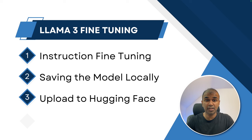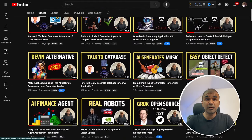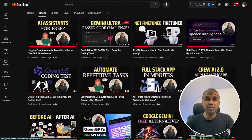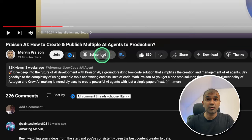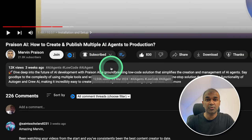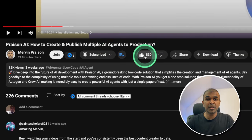But before that, I regularly create videos about artificial intelligence on my YouTube channel, so do subscribe and click the bell icon to stay tuned. Make sure you click the like button so this video can be helpful for many others.